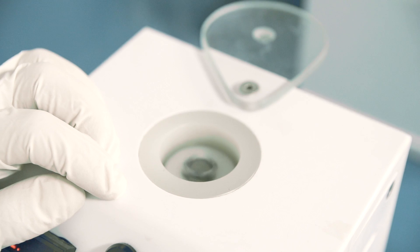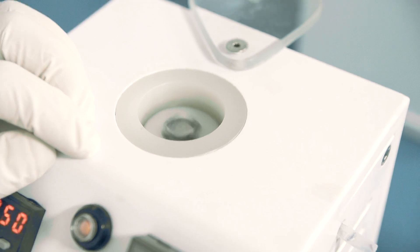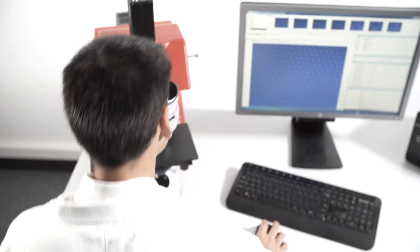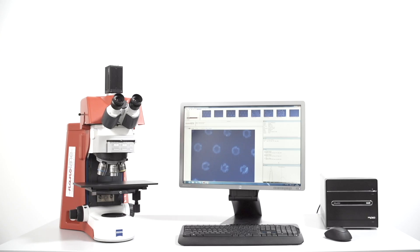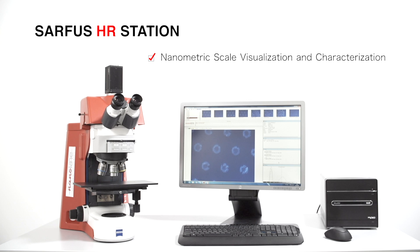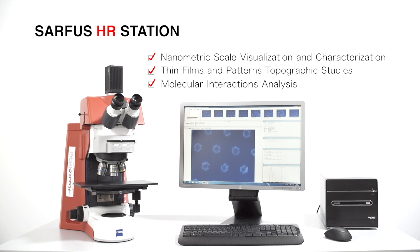Based on the SEEC microscopy technique, the Surface HR system is the first and only live and label-free analytical system to offer nanometric scale visualization and characterization, thin films and patterns topographic studies, and molecular interactions analysis.